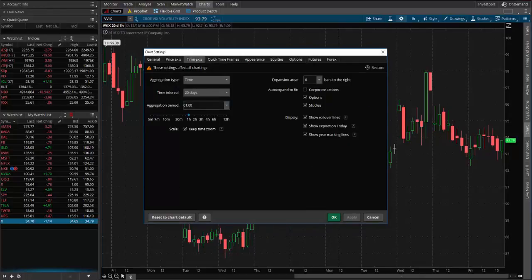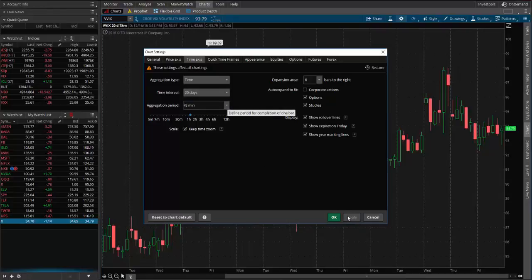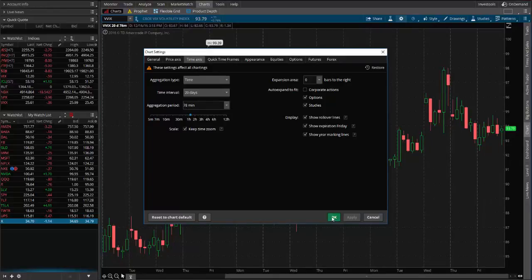When you get there, you're going to edit this to be 78 minutes. So 78 minutes would be one hour and 18 minutes. Once I hit that, I'm going to hit Apply. And you see it changes to 78 minutes. Then I'm going to hit OK.